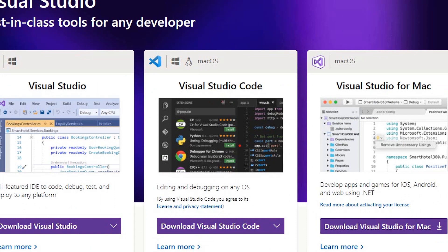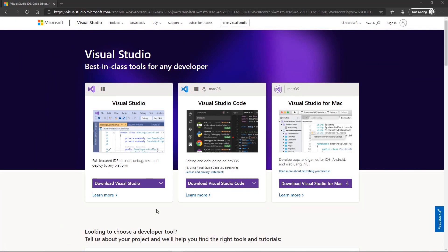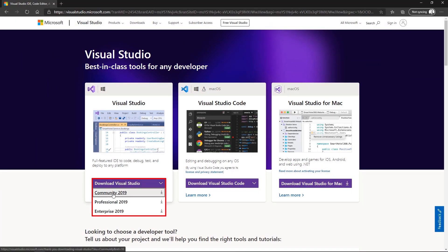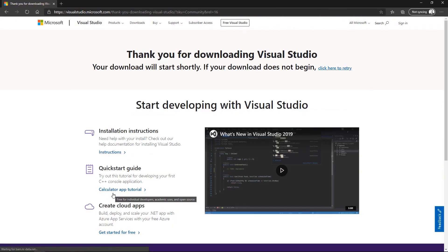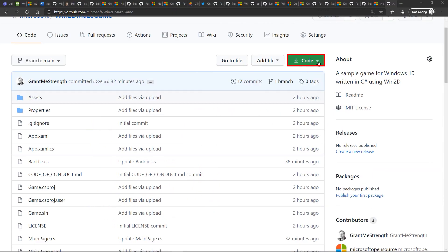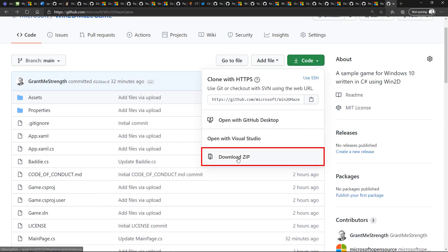You'll need to install the latest version of Visual Studio and download the sample from GitHub.